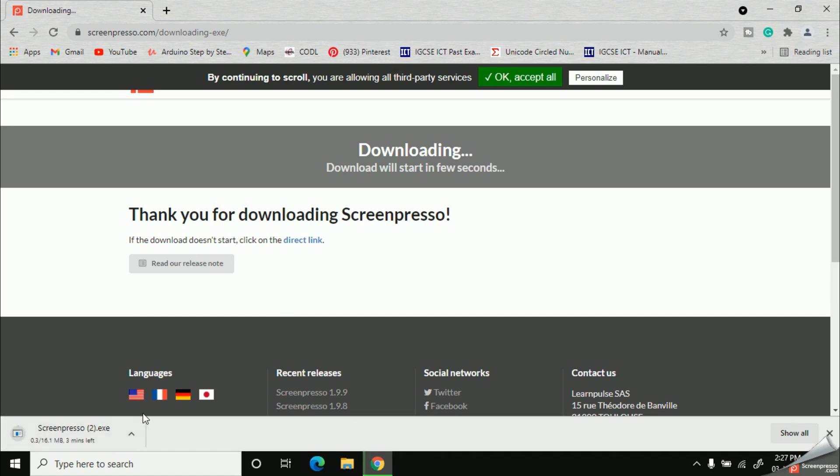In the bottom left corner of the window, you can see my exe file has started downloading now.